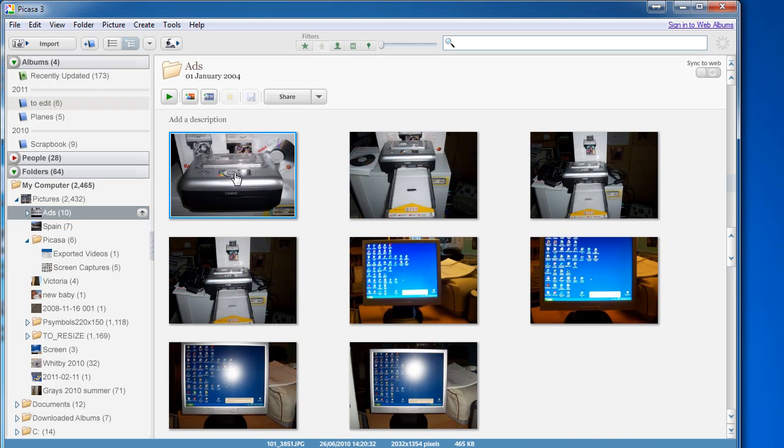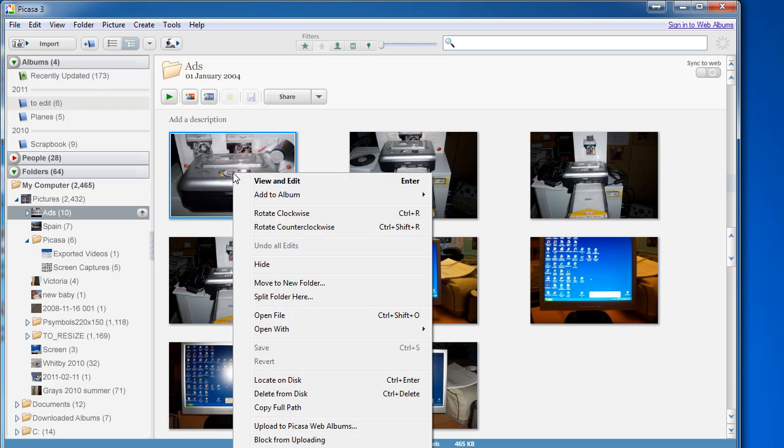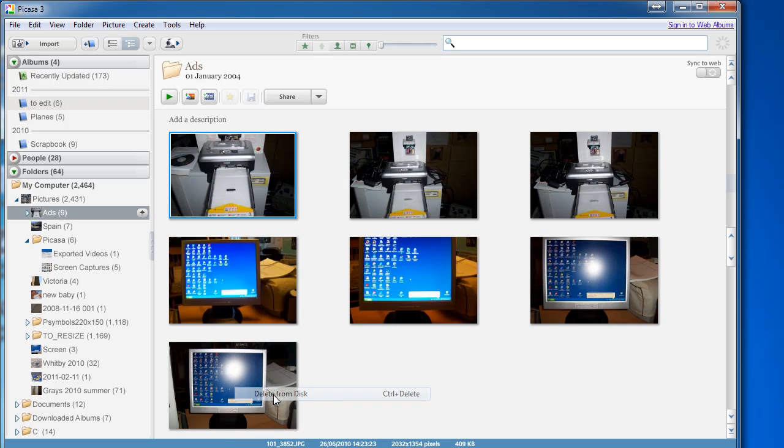Or click on it to select and press the right hand mouse button or right hand button on your touchpad if you're using a laptop. And again delete.